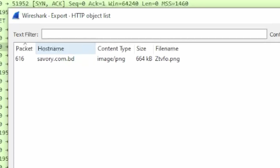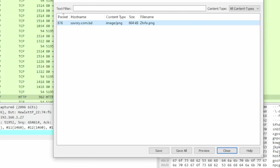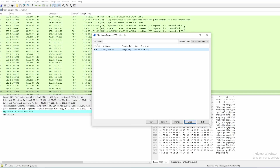When we take a look at the exported HTTP objects, we notice that there was a file downloaded from a host called savory.com.bd — it was an image, and the file name is kind of sketchy. If you wanted to download it, all you need to do is click on it and click Save or Save All, and it will be saved onto your computer. Then of course take a look at the file — make sure it's actually a PNG and not an EXE or a DLL. If it is, you can perform malware analysis to find additional pivot points.